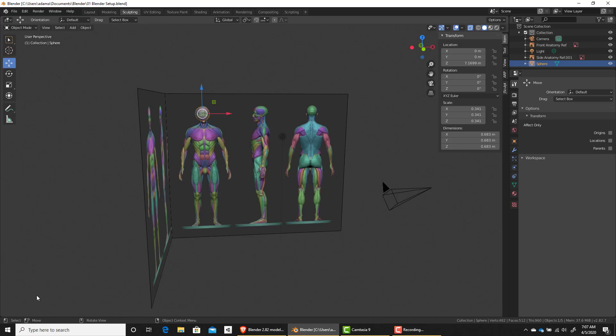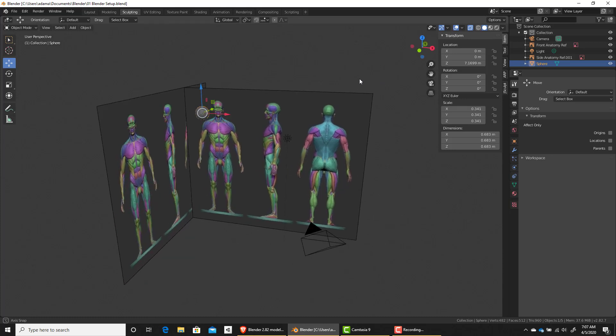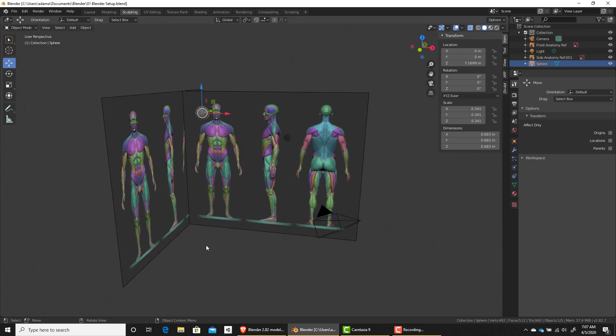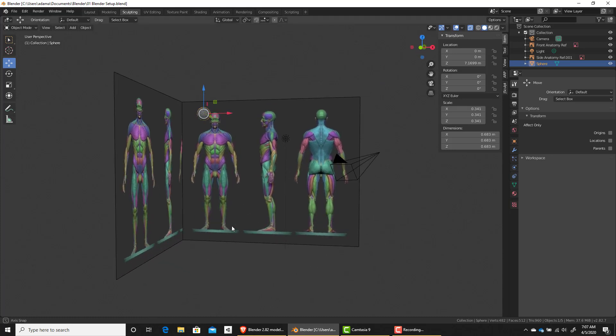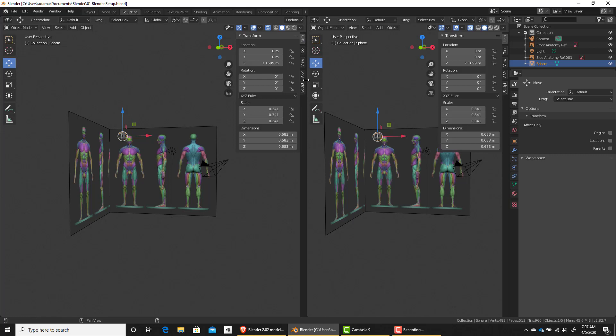Something that's cool, though, is if you look down here, down at the bottom here, it says select, move, rotate, view, object, contents. If I click that middle mouse, notice it says axis snap. It kind of tells you what options are available to you as you're doing this. If you right-click on the edge when you get the two arrows, it says area option. So for example, if I do a vertical split and then I left-click again, I can break this into two views.